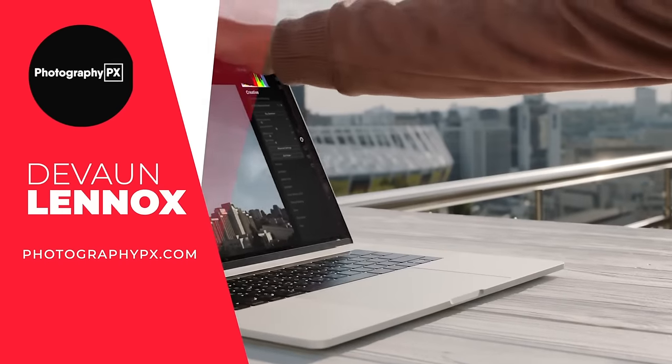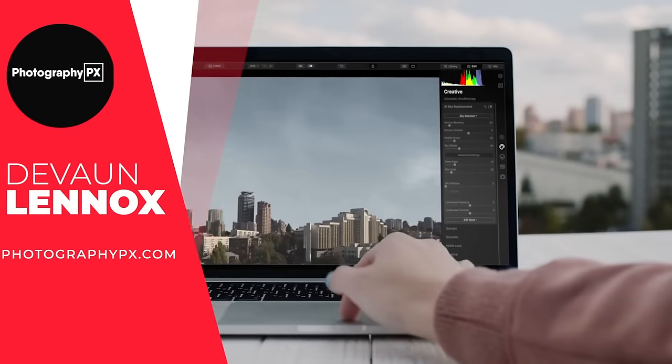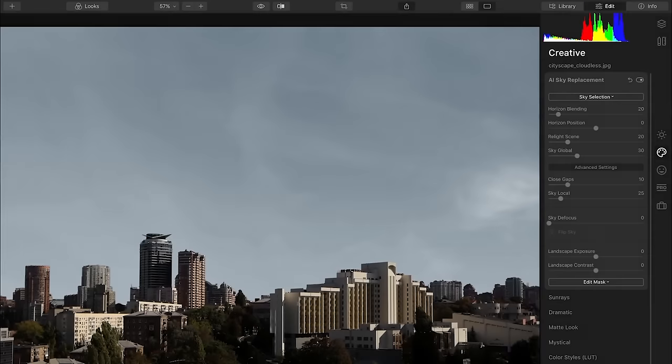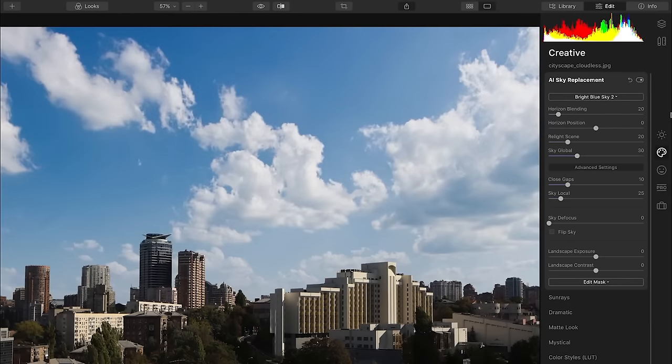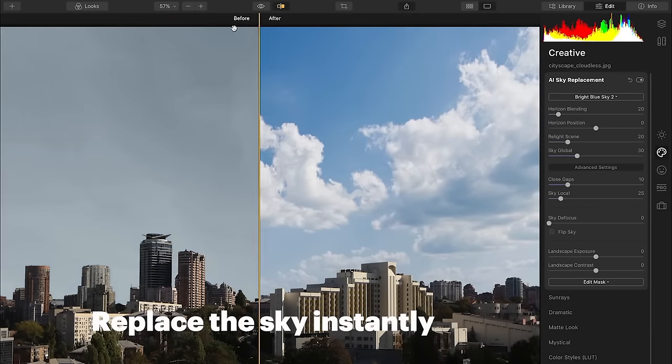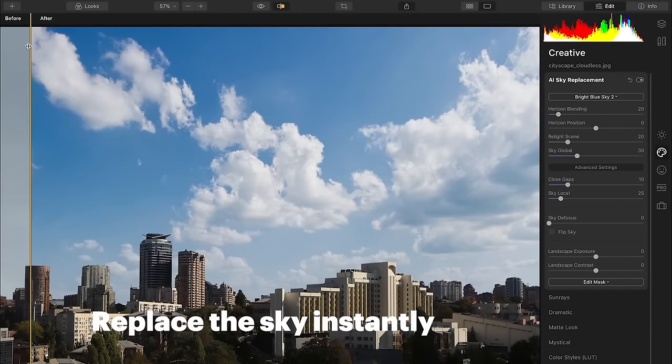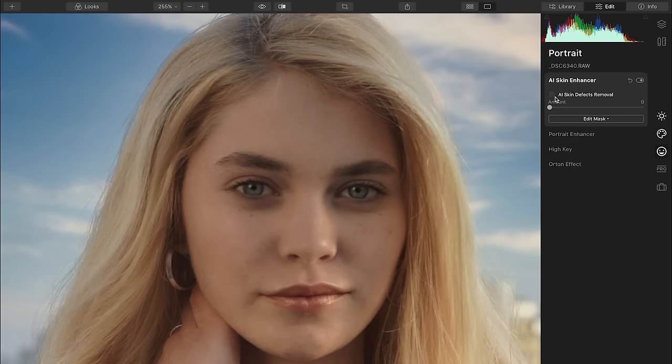So hello my friends, Devon Lennox here, Photography PX. In today's video we'll cover the best photo editing software. Do know you can find timestamps and links in the description down below as well as a pinned comment. And also know this is not a sponsored video. Let's get started.